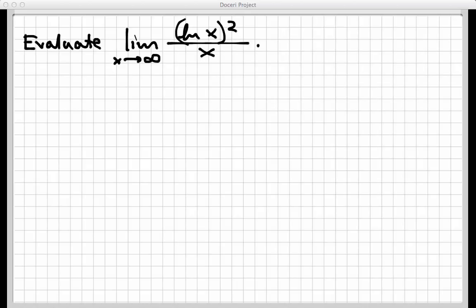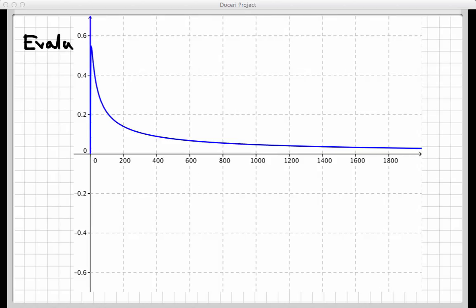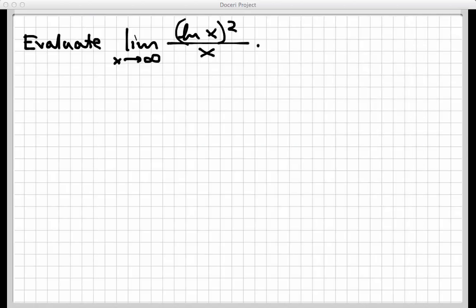Let's move on to another problem that's a little different. We're still letting x go to infinity, and this time we're looking at the natural logarithm of x, squared, over x. Let's get a feel for the answer by looking at a graph. The graph shows ln(x) squared over x, and as x gets really large, it appears that the value of this function approaches 0. So we suspect the limit exists and equals 0, but the graph is evidence rather than proof, so let's go back and calculate.